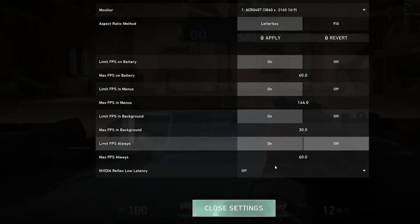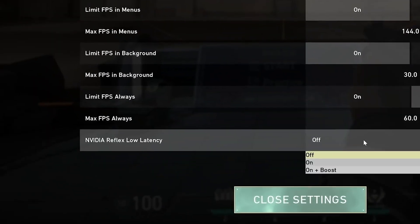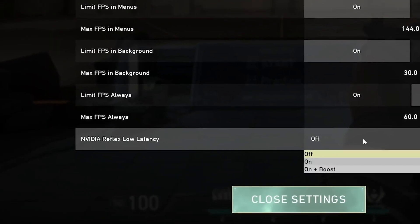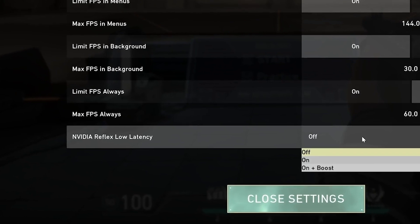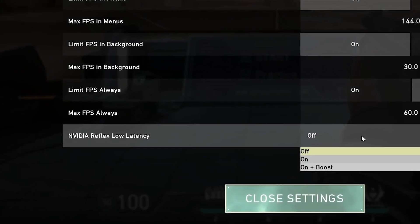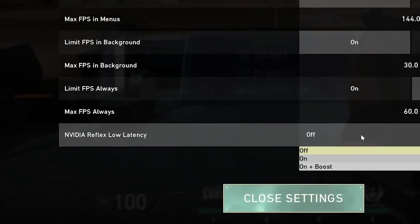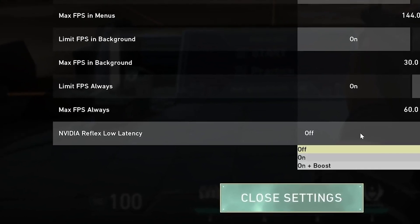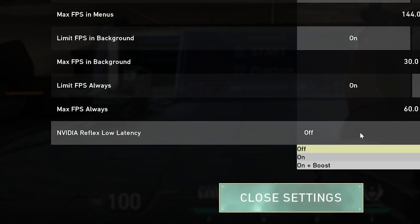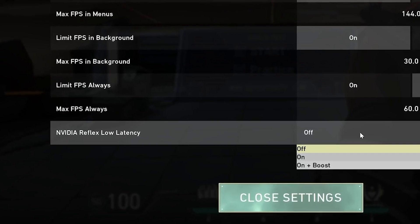You'll notice that Reflex has a couple of options in its usage and can be set to either Reflex Mode on or Reflex Plus Boost. Boost Mode will attempt to reduce latency as much as possible but can use a little more GPU power.